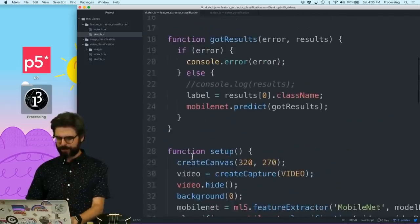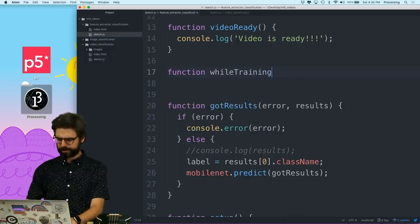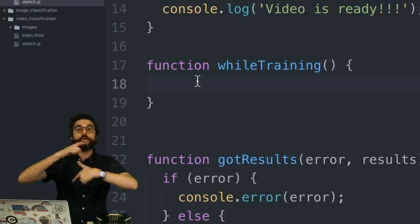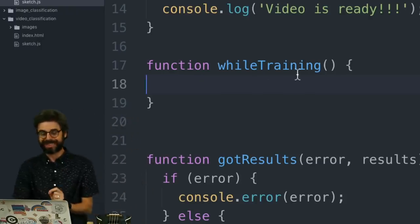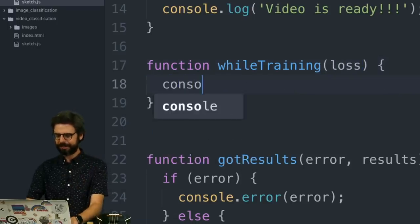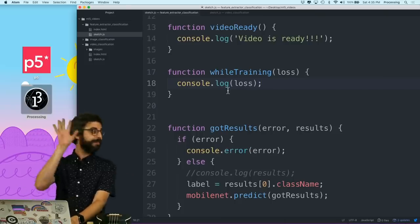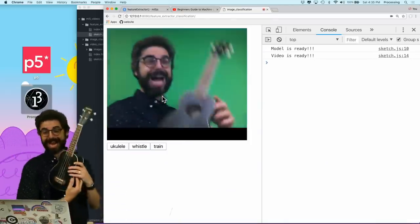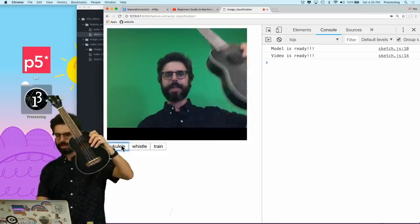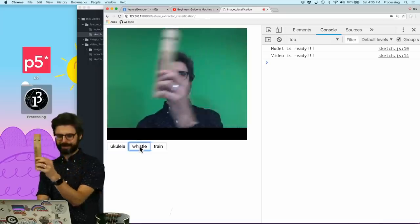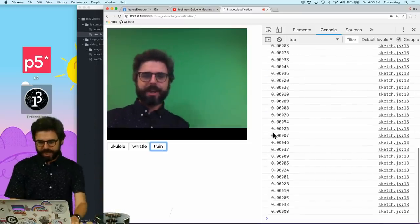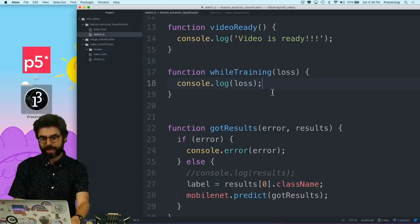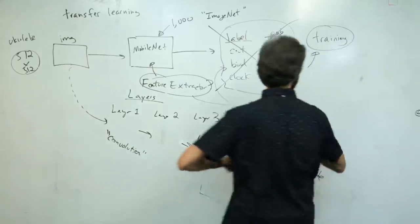And it's going to report back to me information about the training process. And the information it's going to report to me is something called loss. Let's just actually run this. And then I'm going to explain what loss is. So I'm going to refresh. My model is ready. My video is ready. I have a ukulele. I can press ukulele. I'm going to show it a lot of ukuleles. Here's a lot of examples of ukuleles. Now I'm going to hold up my train whistle. Here's a lot of examples of train whistles. Now I'm going to hit the button train. And yes, we see this number here in the console.